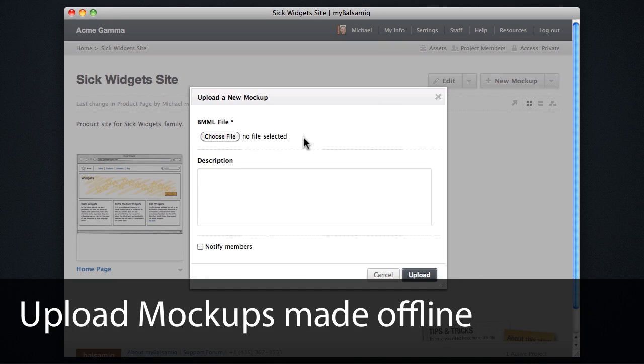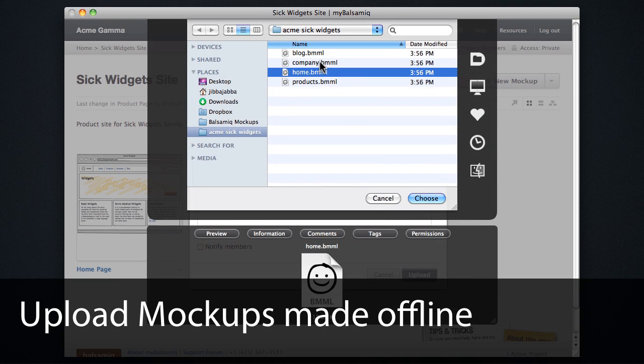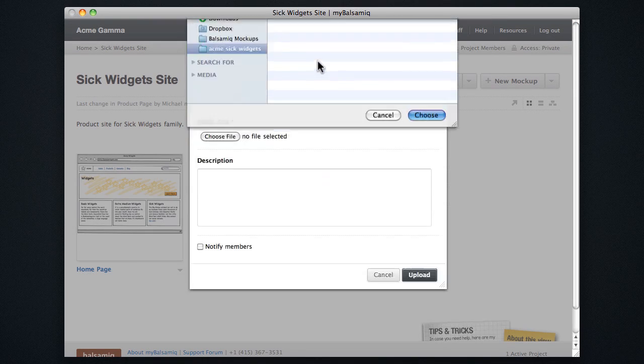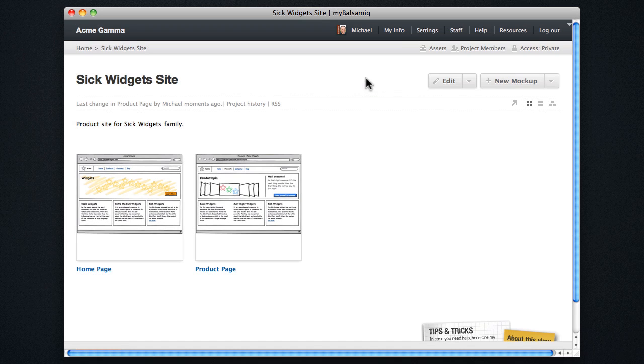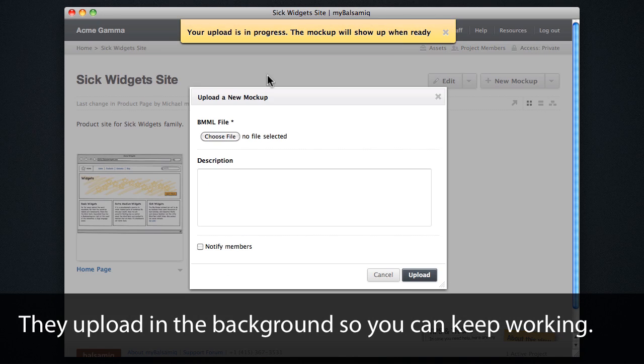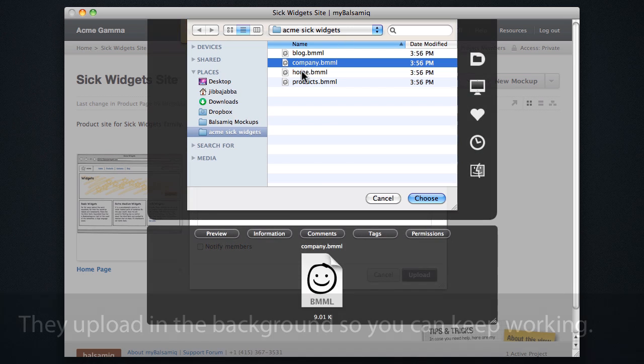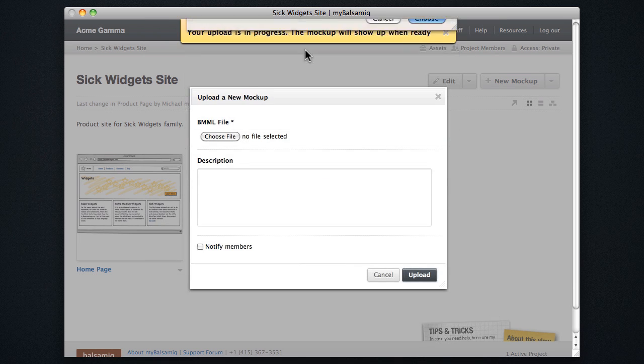I can also upload mockups that I worked on using mockups for desktop by using the upload drop-down menu, and finding my BMML files, which will then upload in the background so that I can continue working.